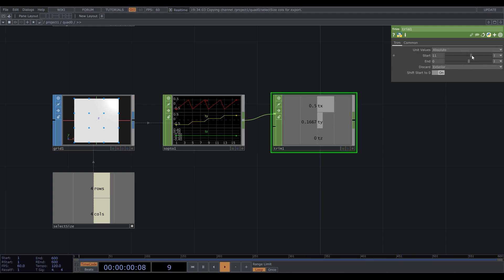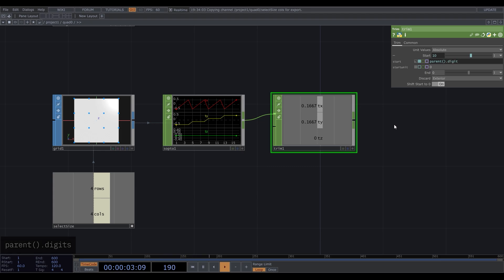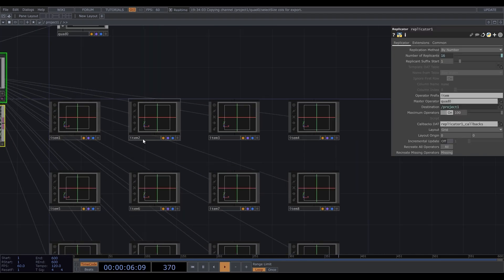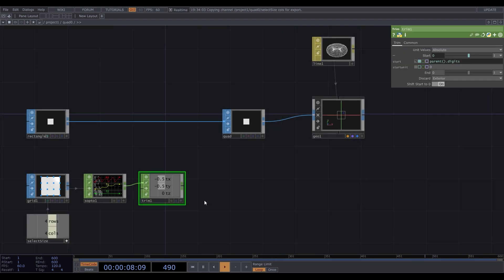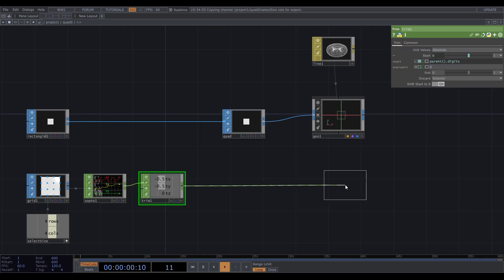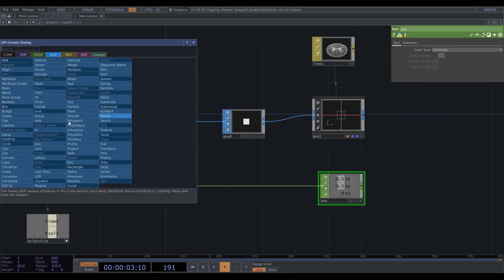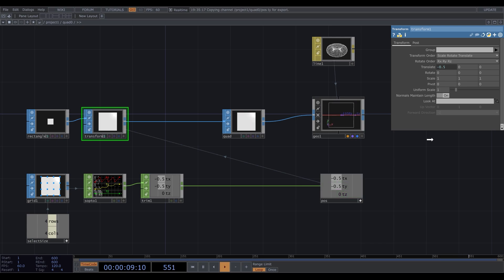Now, when we change the start point, it extracts coordinates for just one point. It works like a selection by index. This value should be unique for each replicant, so we simply type parent parentheses dot digits. The script will take a value from the name of the replicant. Let's put a null here and call it pos. Create a transform SOP after the rectangle and connect the position values to it accordingly. We'll leave that coordinate as it is, but you can experiment with it too later.